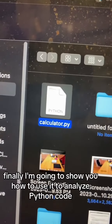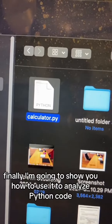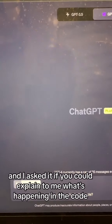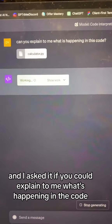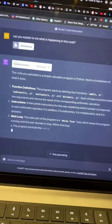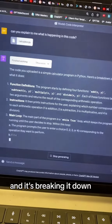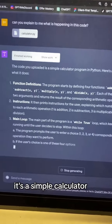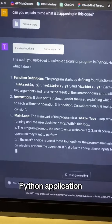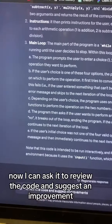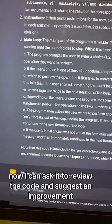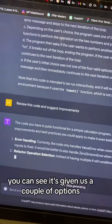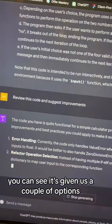Finally, I'm going to show you how to use it to analyze Python code. I uploaded the code and asked it to explain what's happening — it's breaking it down and saying exactly what it is: a simple calculator Python application. I can then ask it to review the code and suggest some improvements, and you can see it's giving us a couple of options.